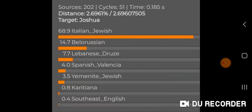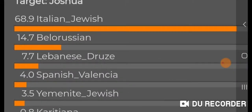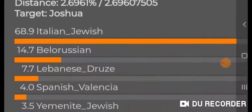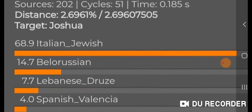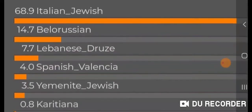Italian Jewish leaps up to the top and the distance is not much more — 68.9% Italian Jewish. Then I get Belarusian, so as you can see, the Ashkenazi was hiding some of that Slavic Eastern European ancestry that is very minor in Ashkenazi Jews. Now that shows up in the results: 14.7% Belarusian.